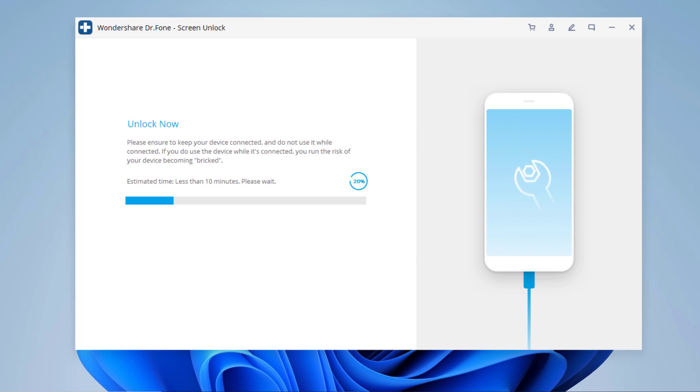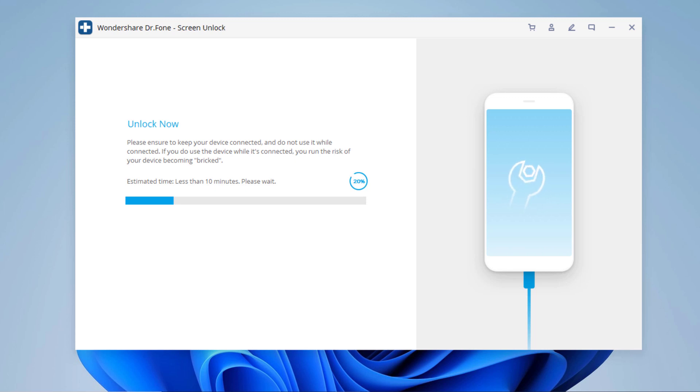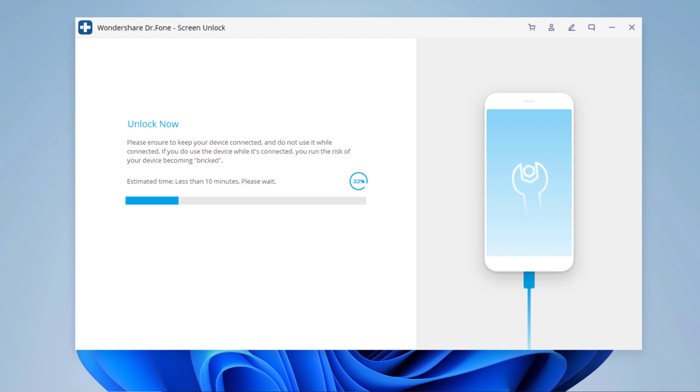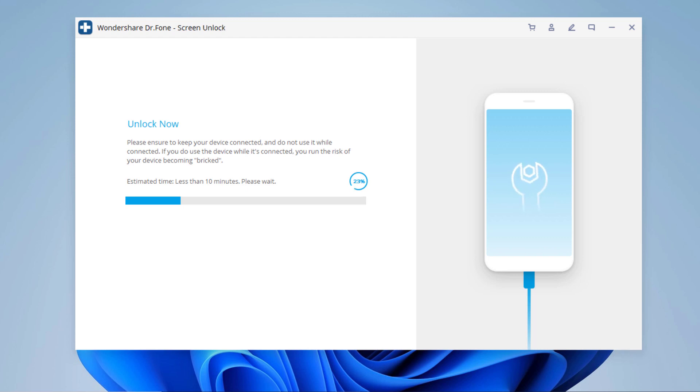It will wipe out all data on your device, so make sure you have a backup, and your iPhone will be updated to the latest iOS version. The whole process takes several minutes, so please keep the device connected during the password removal process.